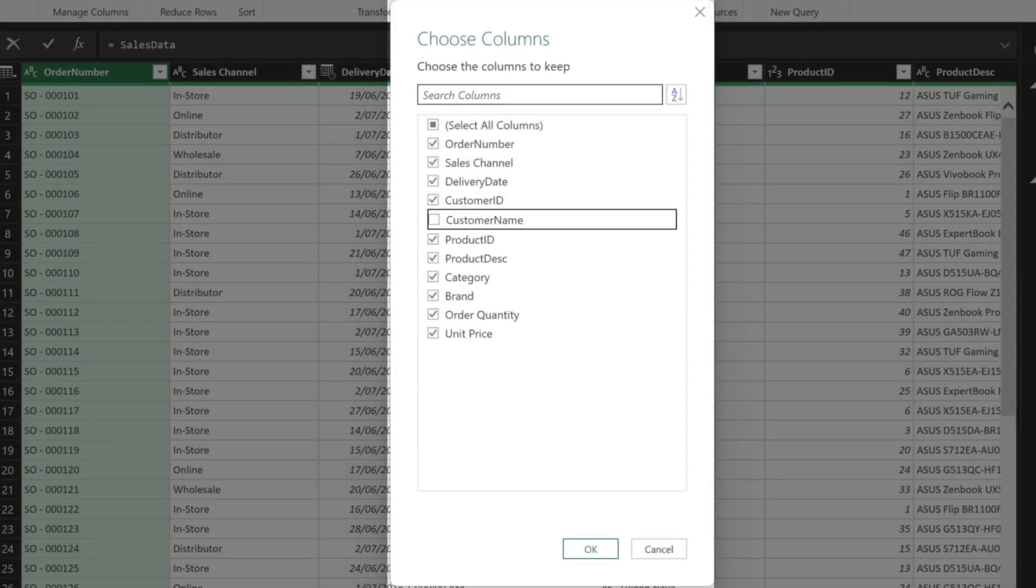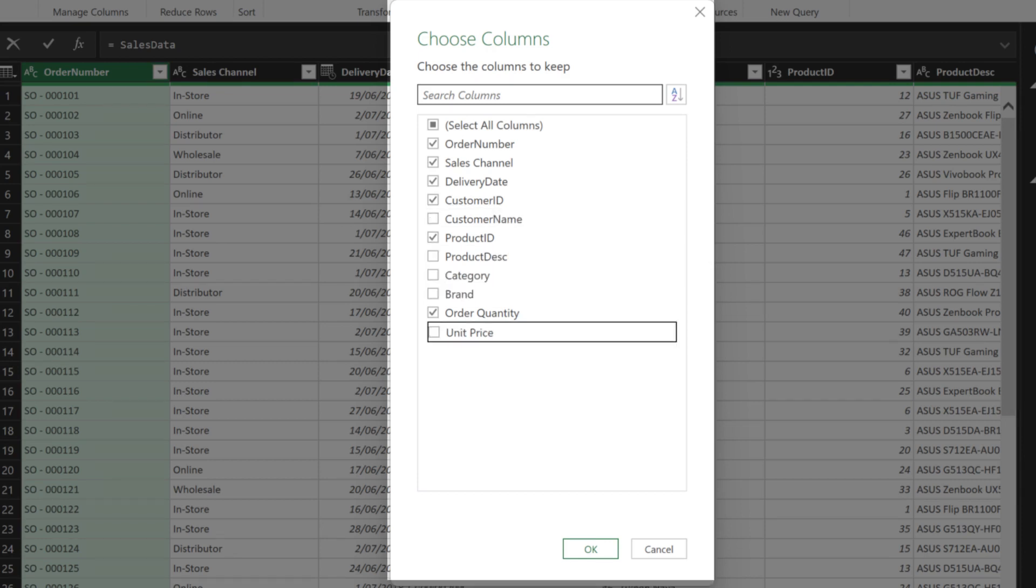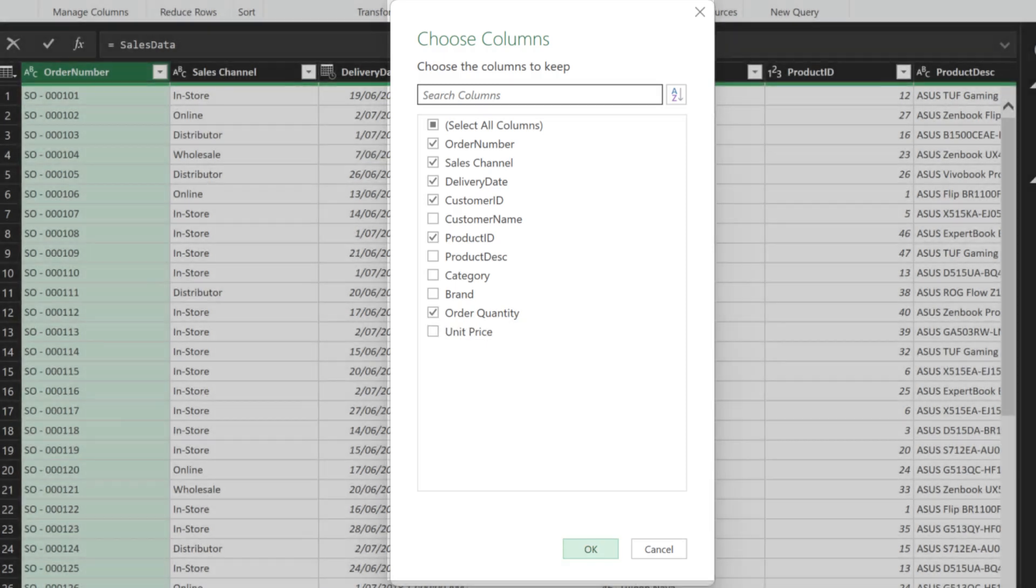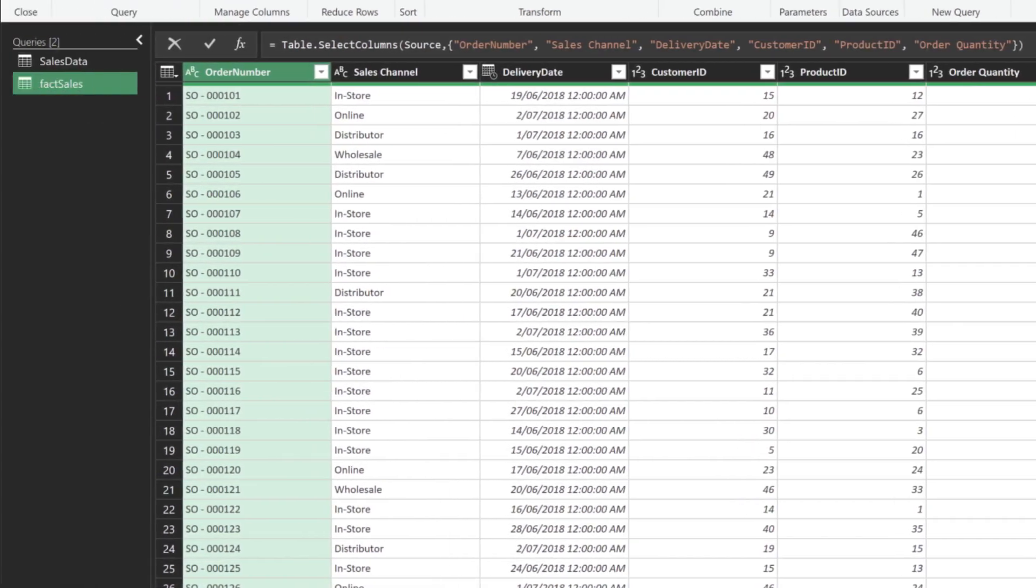We can drop the customer name as we can use the customer ID to lookup for the customer name. We can also drop the product description, category, brand, and unit price. The fact sales table is now ready.